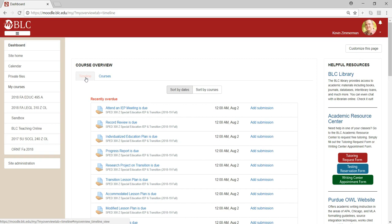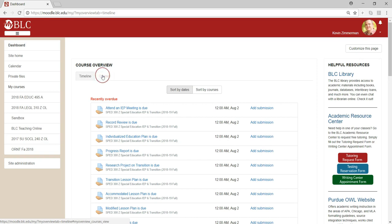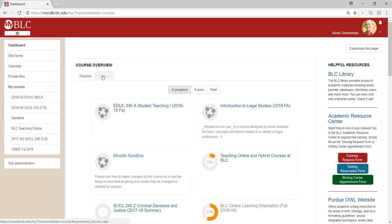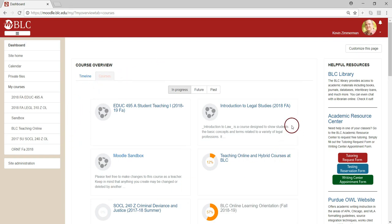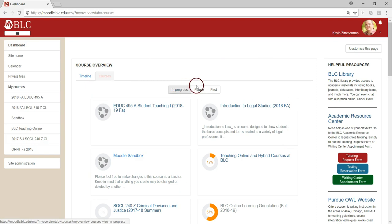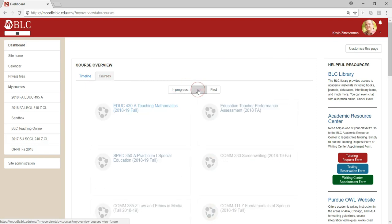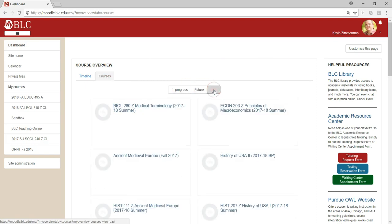To actually get into your courses, click the courses tab and find the course that you're looking for. Notice that there are in progress courses, future courses if your course hasn't started yet, and past courses.